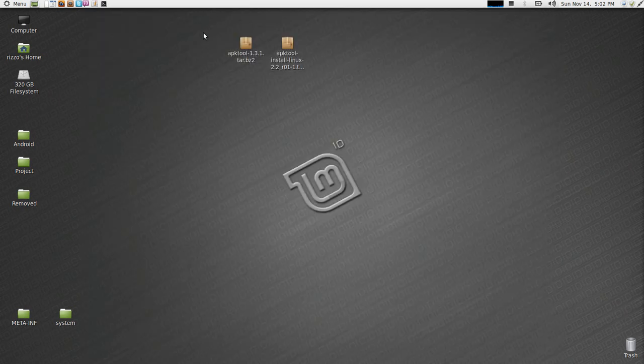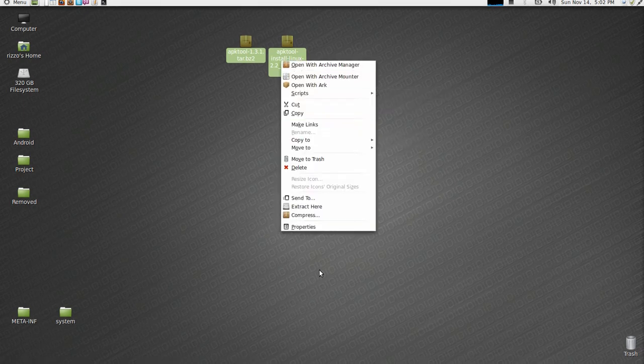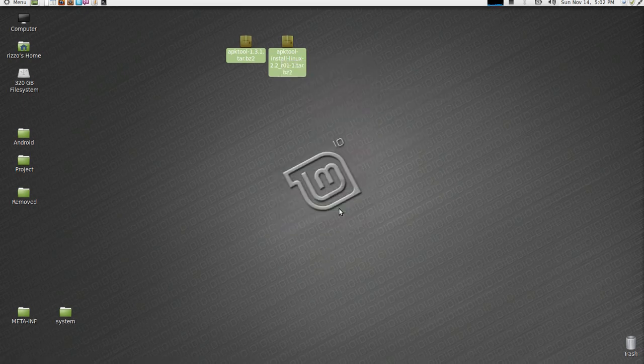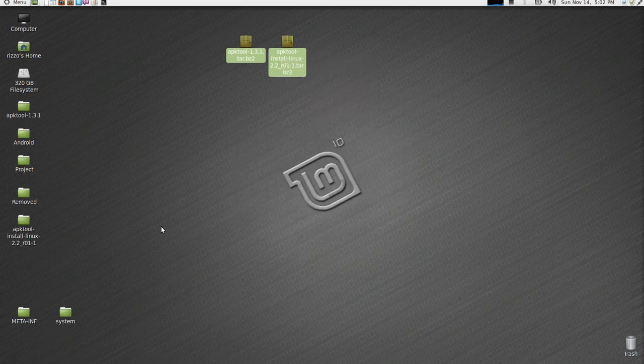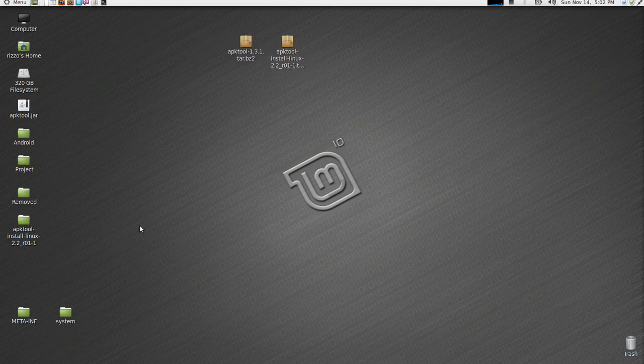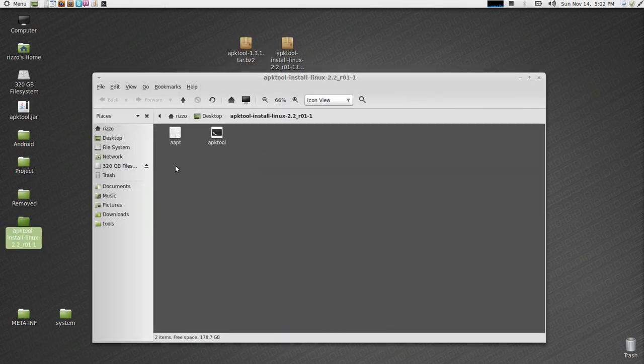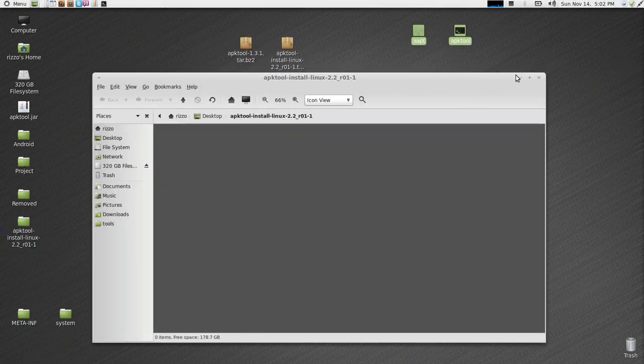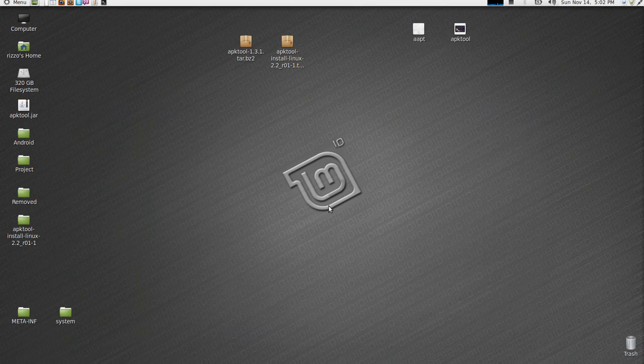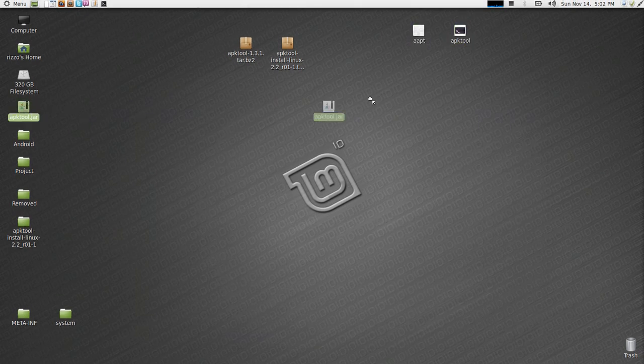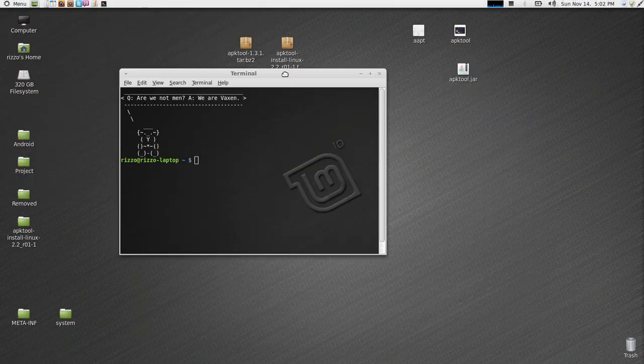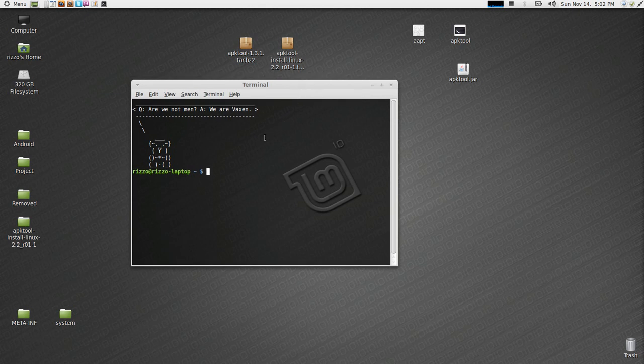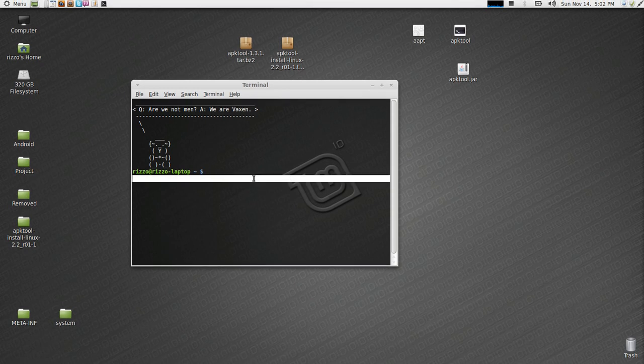I've already got them here on my desktop. So now what you're going to want to do is extract them. I drag these out onto my desktop to get the APK tool.jar. You're going to want to open up a terminal window.